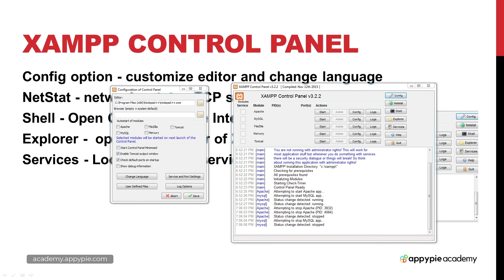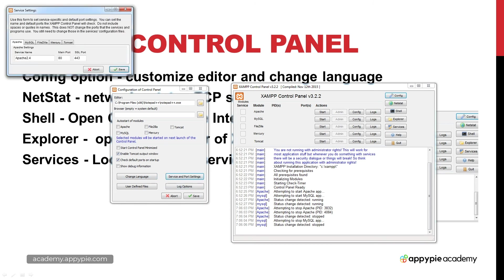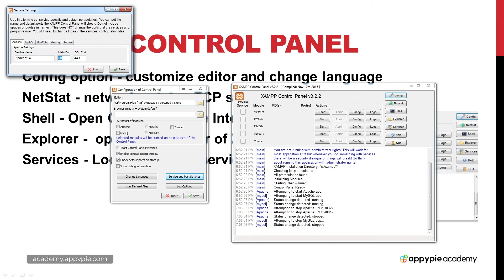There's also enable the Tomcat output window and check default ports on startup. It's important to keep in mind that by default we've got different ports we're using for the internet, so sometimes you might have applications conflicting with those web ports. You've got an option to service the port settings. If you don't want to use the main port of 80 and the SSL port of 443 you can update those. A lot of times Skype will use port 80 as well so this will create a conflict if you've got both applications running at the same time. Always be mindful that you're reserving port 80 when you've got XAMPP up and running.